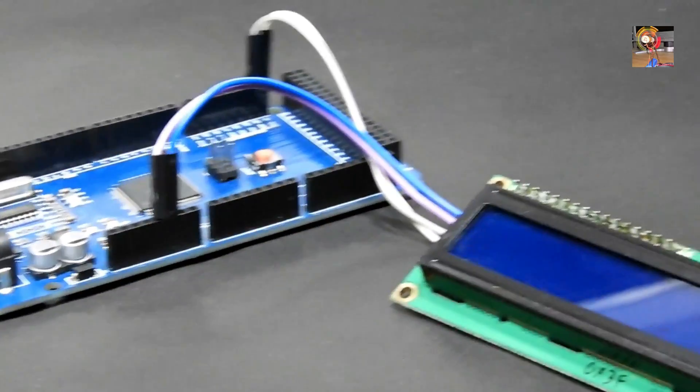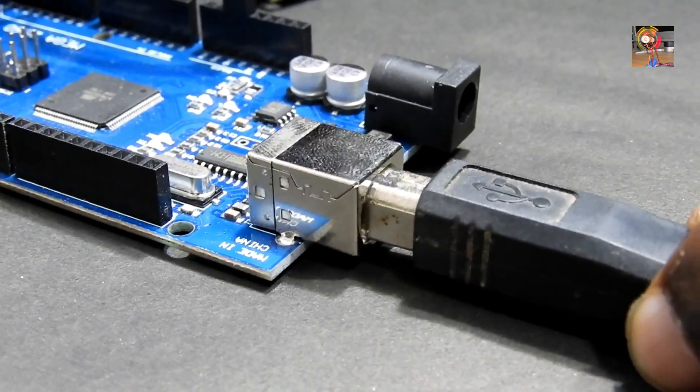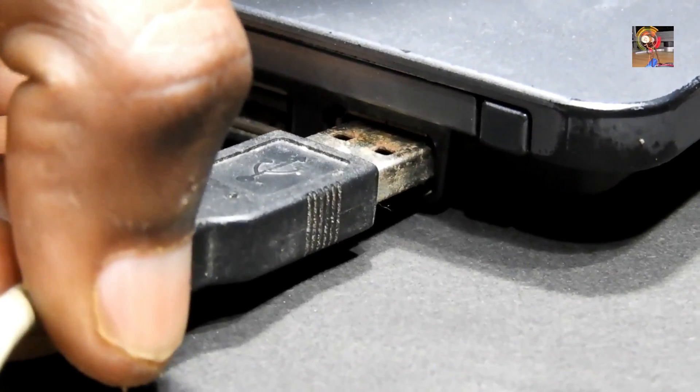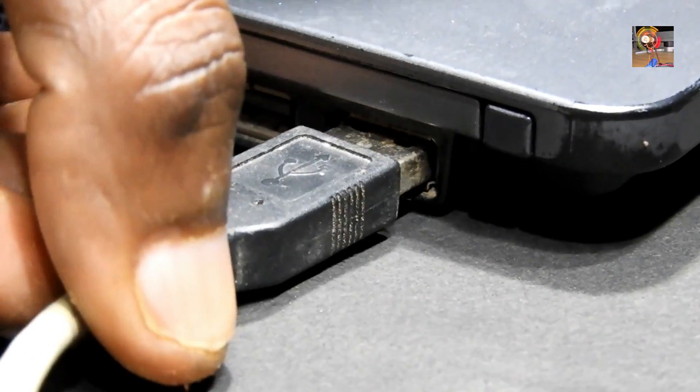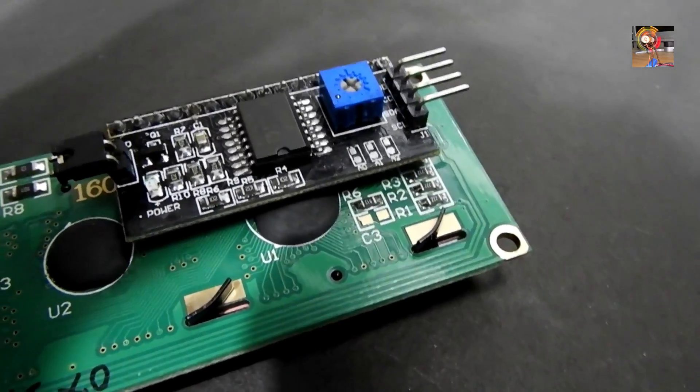Now the configuration is ready. Connect the USB cable with the Arduino to my laptop.